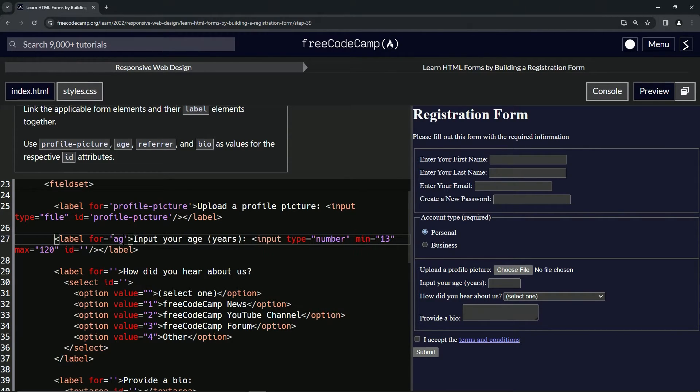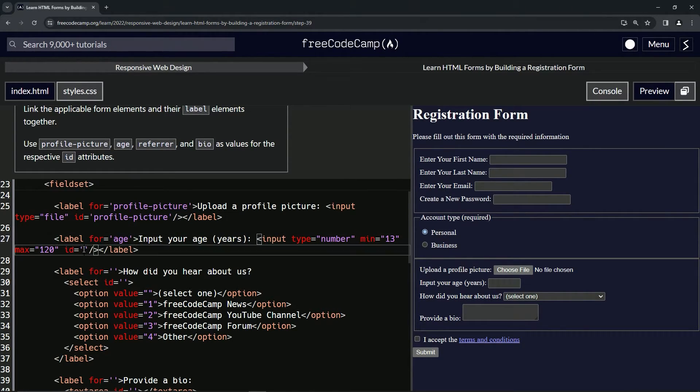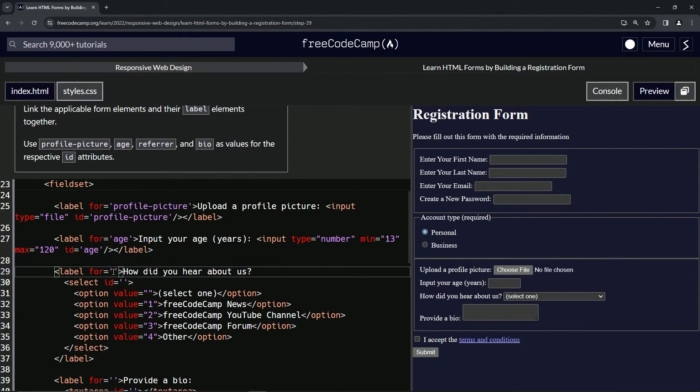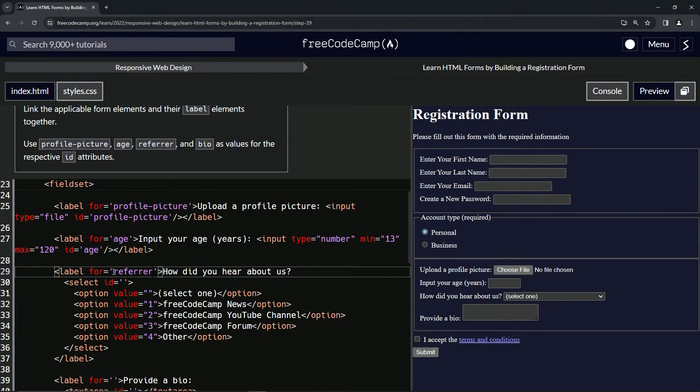And then we'll put in this one, what, age? And I won't copy that one because it's easy to type. And then for this one, we will do referrer, and I am going to copy that one because that's a weird word.